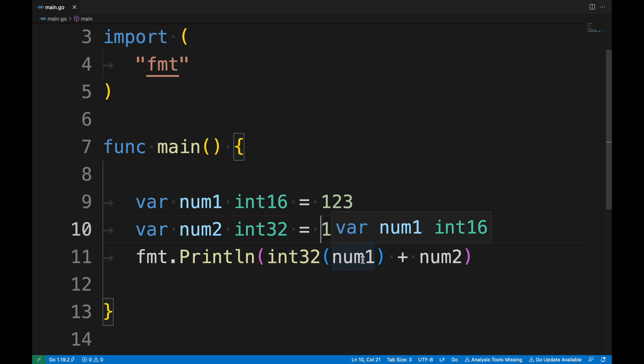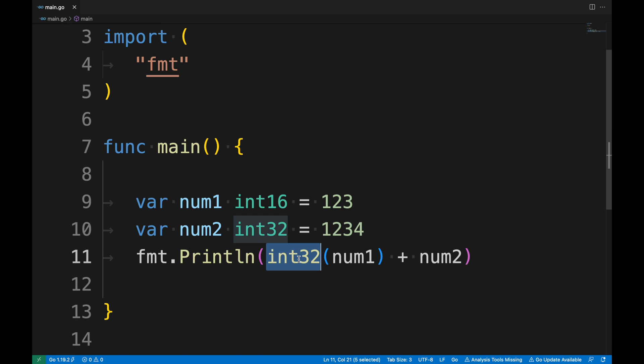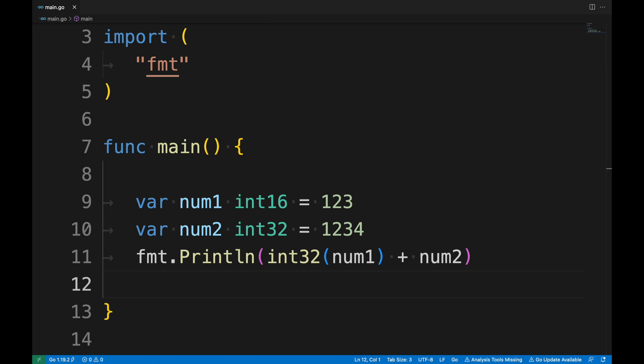In the previous section we tried to do a math operation between two variables of different data types — int16 and int32 — and got an error because we need to explicitly cast them. In this example, to cast a variable of type int16 to int32, we use the int32() conversion function and pass the variable num1 of type int16. Before doing the math operation we are explicitly casting num1, then summing with num2 of type int32. Running the project again — it's working now and we can perform the math operation.